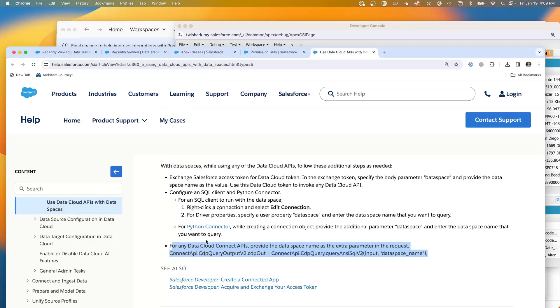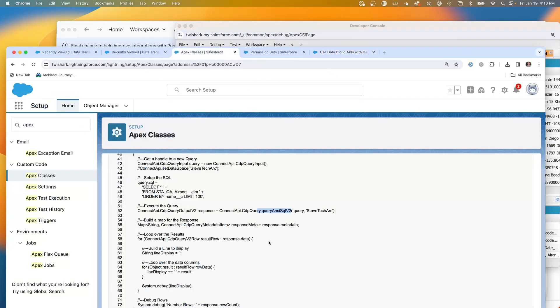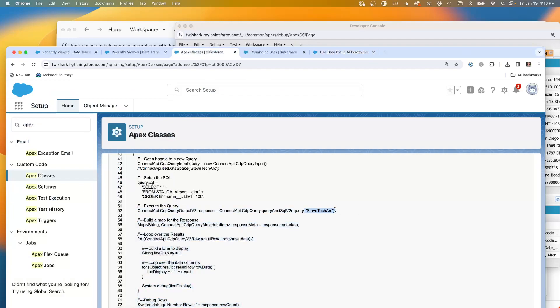And you'll see I'm getting my airport data. So this airport data is in a data space. So this works just fine. Passing the data space name into the CDP query.